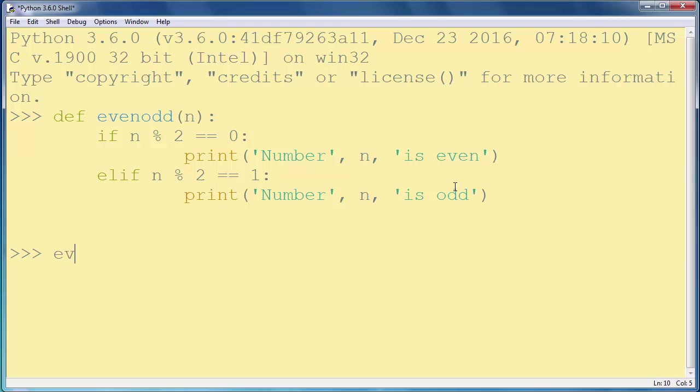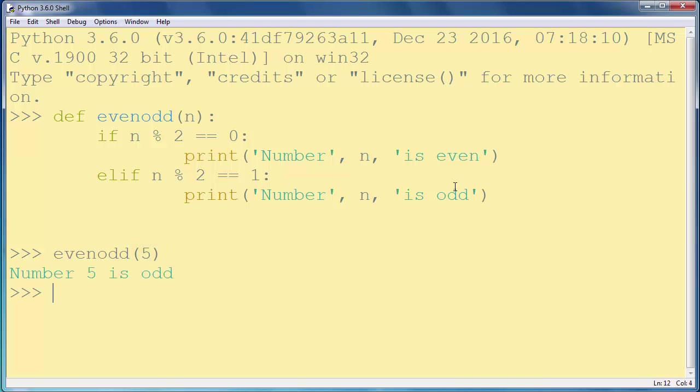Let's try to test our function. Let's use for example number 5. Ok, number 5 is odd.